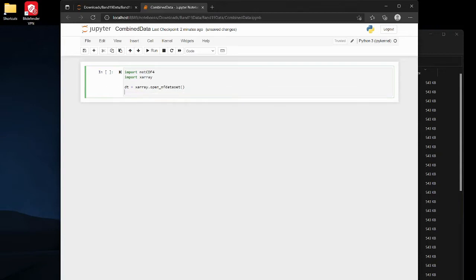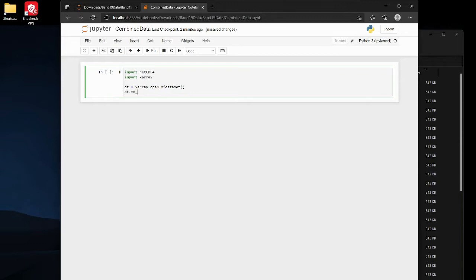I'll just leave that for a sec and then I'm just gonna write the dataset to netCDF. I'm just gonna name it, so I'll name that in a sec.